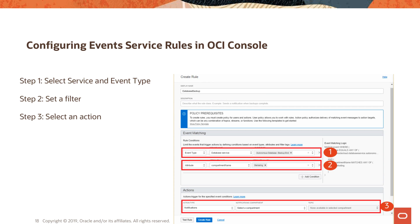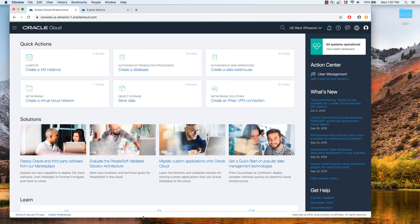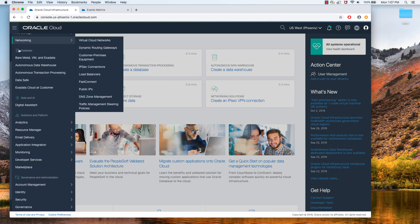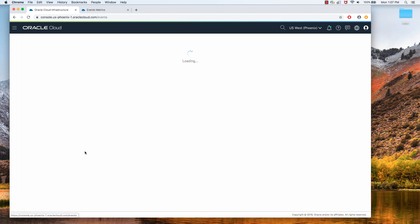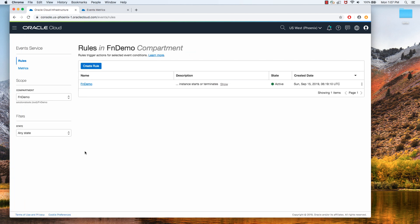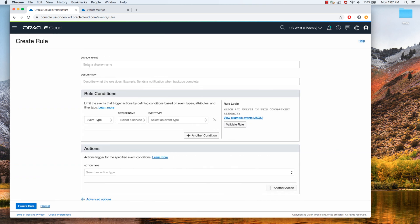Alright, so let's start by going to OCI Console and creating a rule. So I have logged in. The Events Service is under the Application Integration part. The first thing you need to do is to choose the right compartment in which you want to work because it's specific to the compartment. I have an existing rule in place, but let's create a new rule.